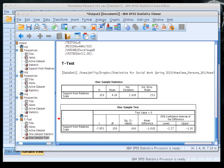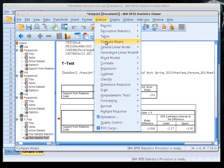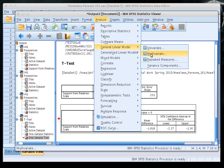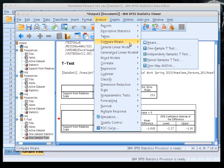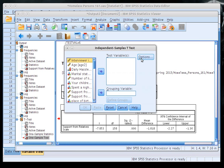To run a two-sample test in SPSS, click Analyze, go to Compare Means, and select Independent Samples T-Test. Once you've done that, you'll see two boxes. The Test Variable box is where your dependent variable goes.